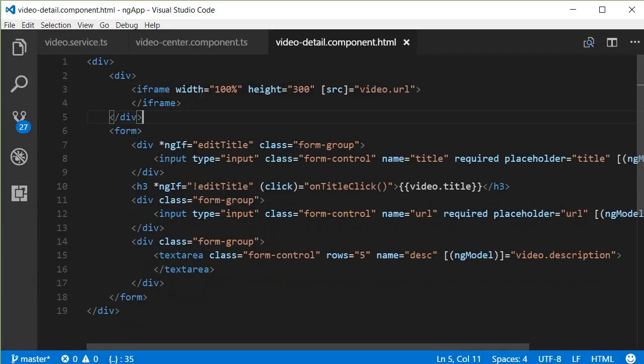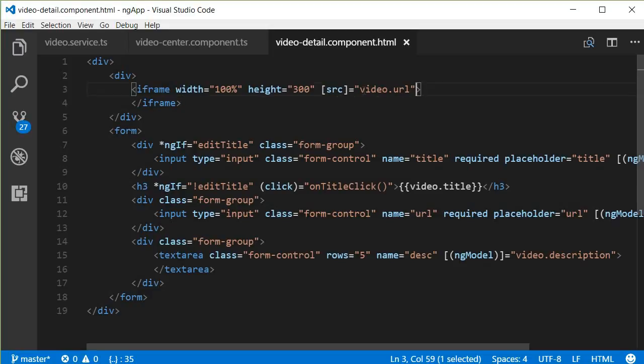Now this iframe has a width of 100 percent, a height of 300 pixels, and the source we are going to use data binding and then add or assign the video URL, so video.url.